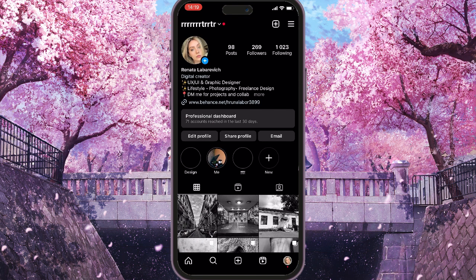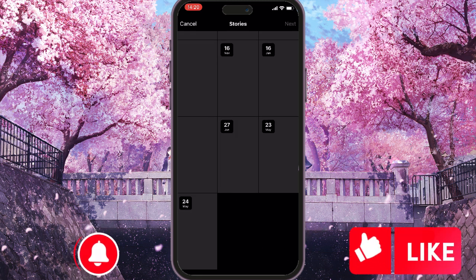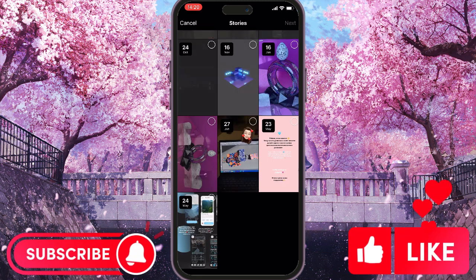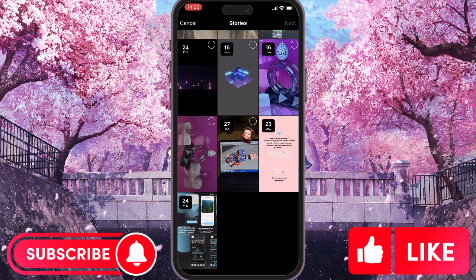Next you should go to your profile by clicking on your profile picture. Here you go, and then you will see a list of stories under edit profile, share profile and email, and you can click on new.